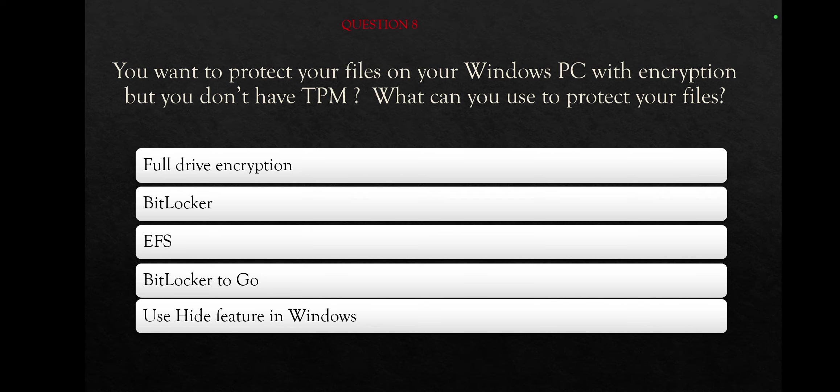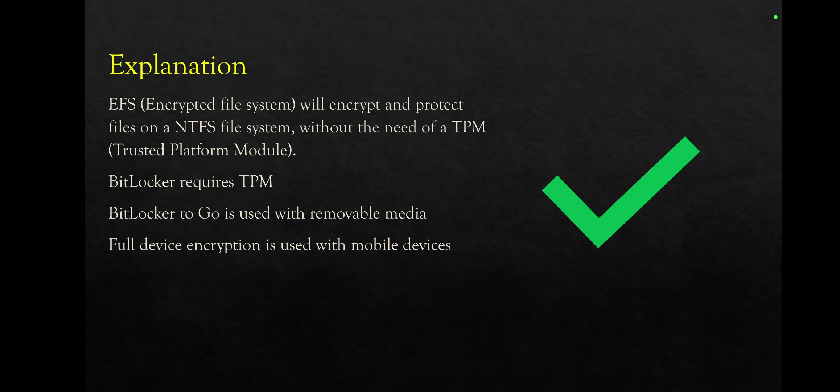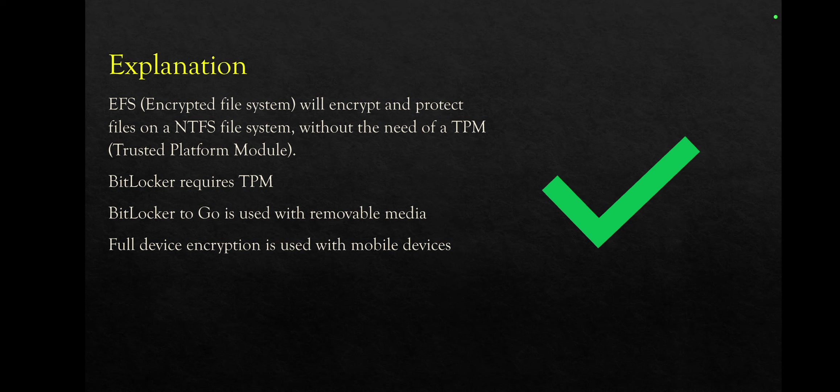The right answer here is you can use EFS, Encrypted File System. Encrypted File System will encrypt and protect files on an NTFS file system without the need of Trusted Platform Module. TPM stands for Trusted Platform Module, but BitLocker requires to have this module, but with EFS now you don't need it. BitLocker To Go is used with removable media, and full device encryption is used with mobile devices.